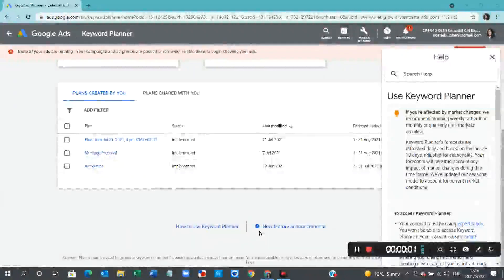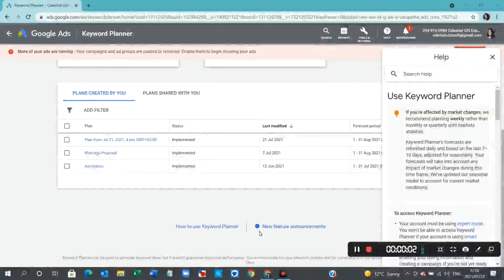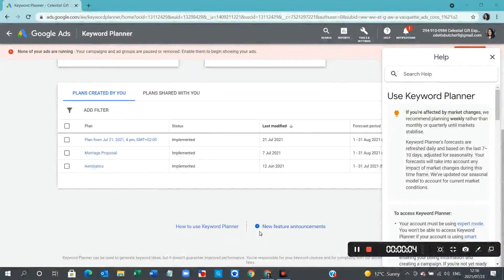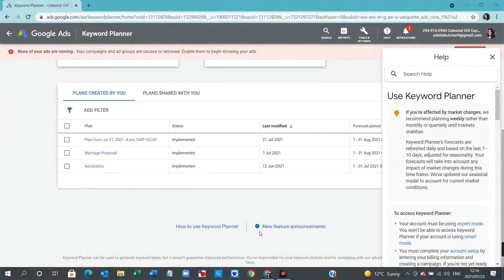Hello everybody, and welcome to our on-screen tutorial this week, where we're going to chat about Google Ads Keyword Planner.